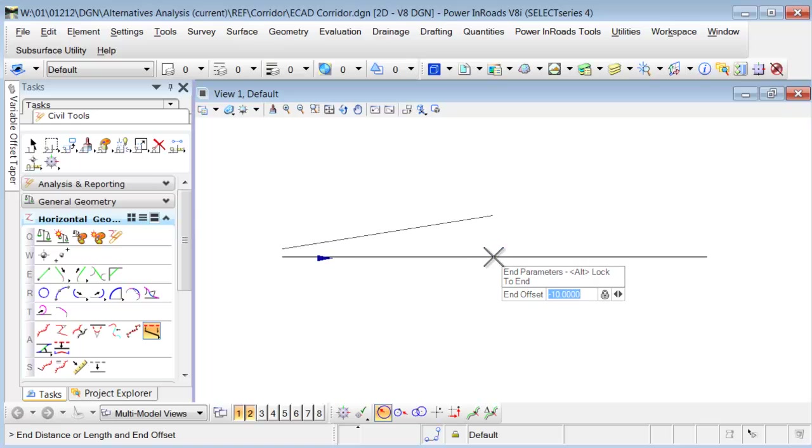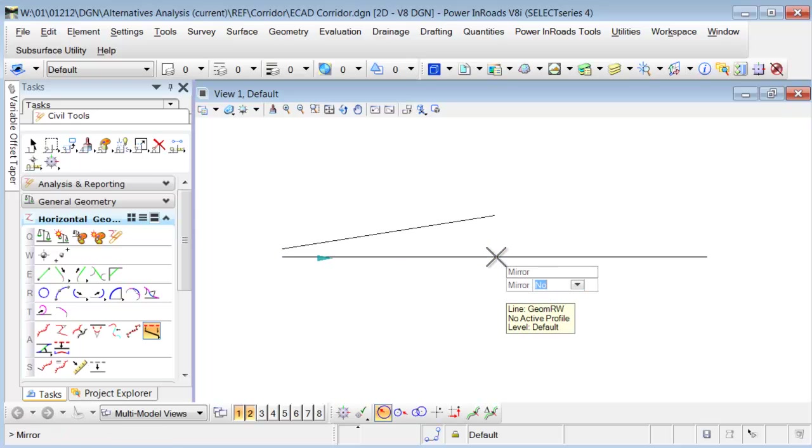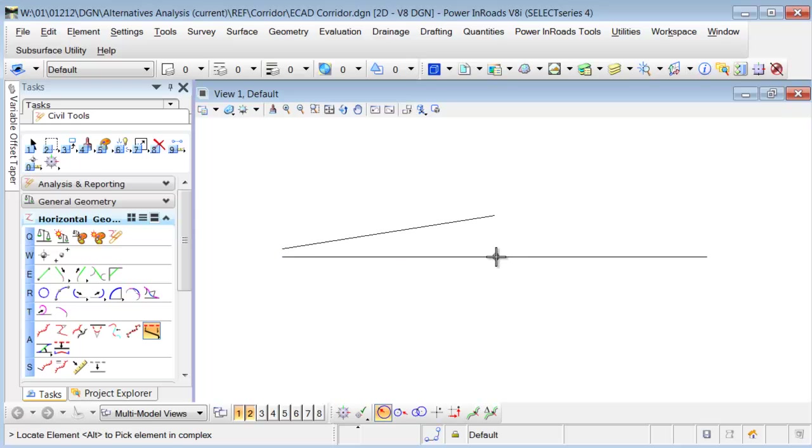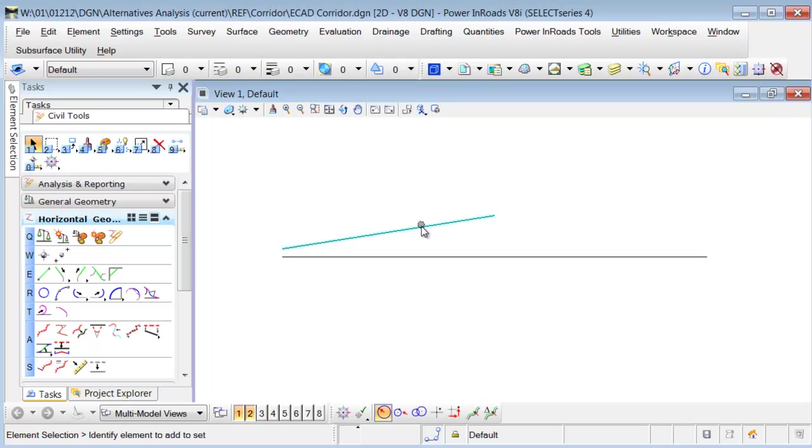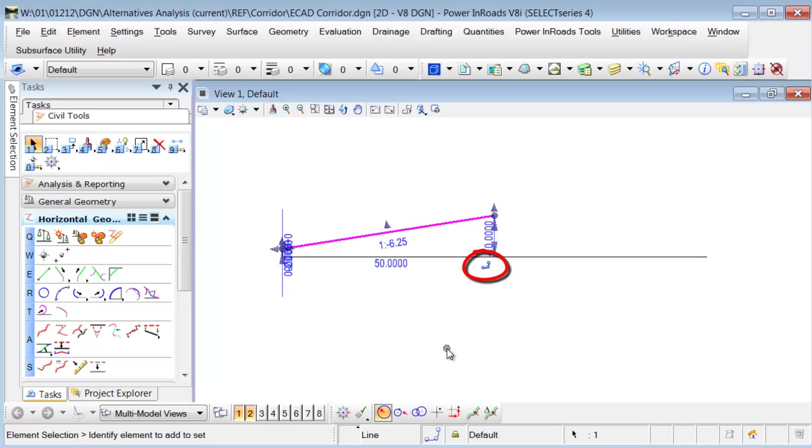So when I actually snap into the point, I actually apply a snap constraint to this line. I can see that when I select the line here, I've got the key point snap indicator that goes along with this geometry.